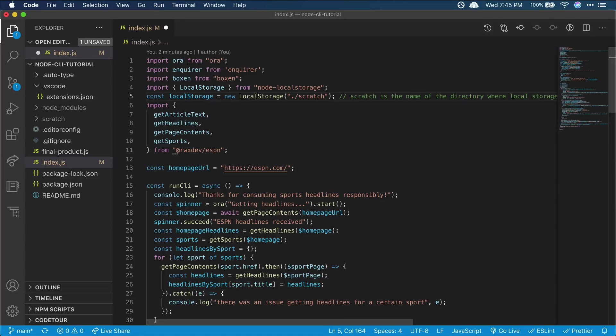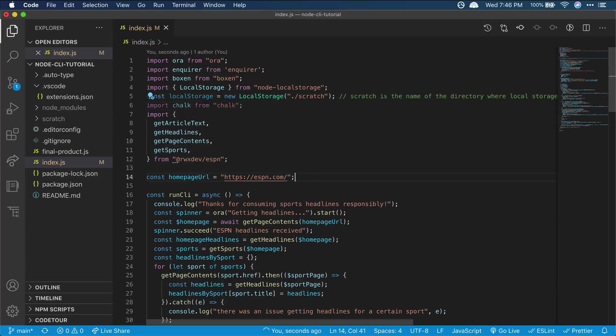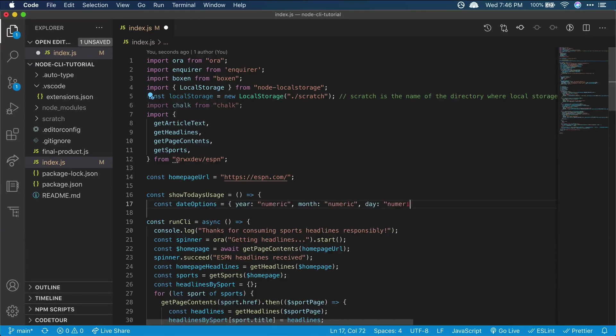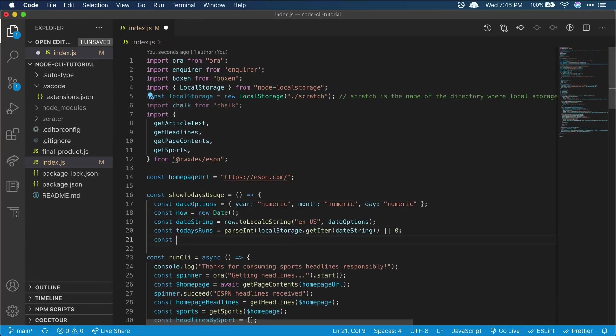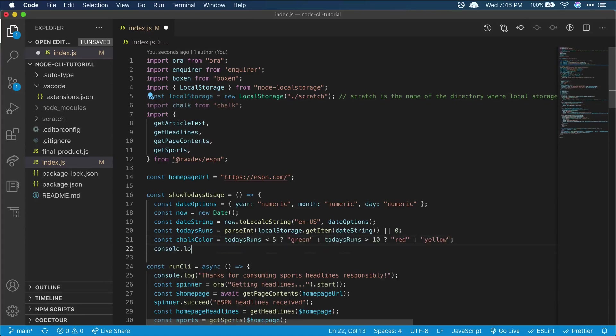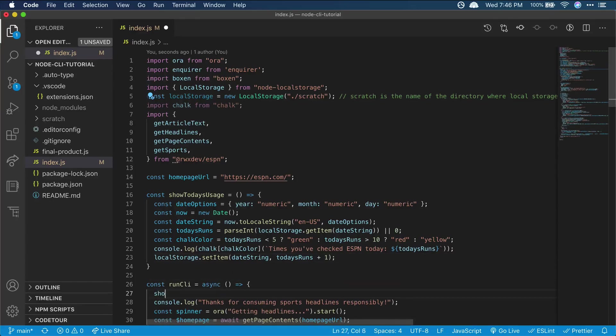And depending on how many times we've run the CLI, we want to show our log in a different color. So we'll import our very last library chalk to change our text color. Now we can make a new function where we'll handle all the daily usage logic using chalk to change the color of the log and local storage to count the daily usage. Then we'll call it at the beginning of our main function.